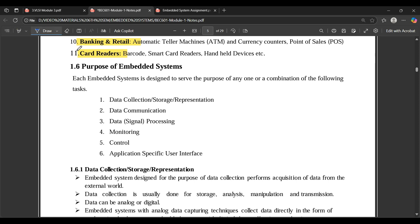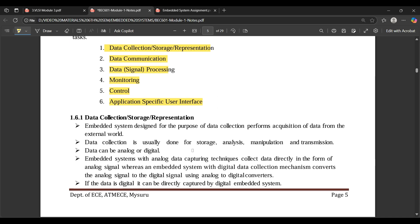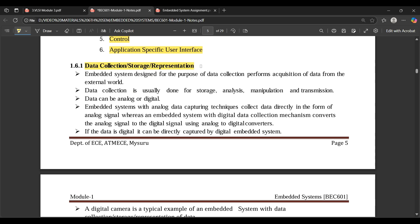The purpose of embedded systems is another very important and frequently repeated topic. Each embedded system is designed to serve one or a combination of the following purposes: data collection, storage and representation; data communication; data processing; monitoring; control; and application-specific user interface. Embedded systems designed for data collection perform acquisition of data from the external world — usually for storage, analysis, manipulation, or transmission — and data can be analog or digital.